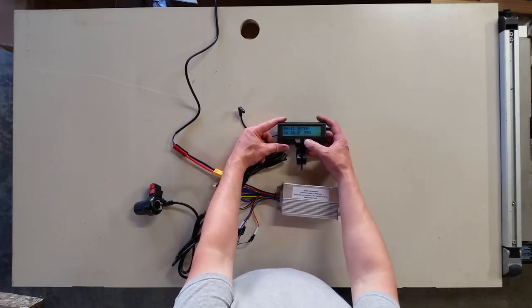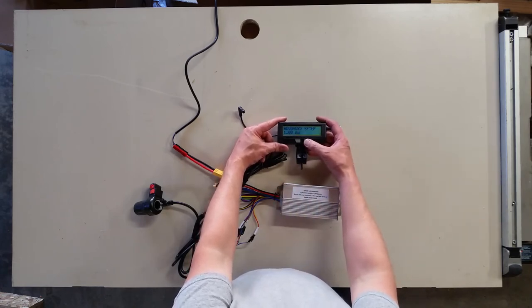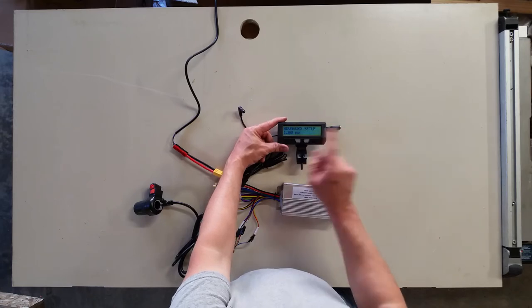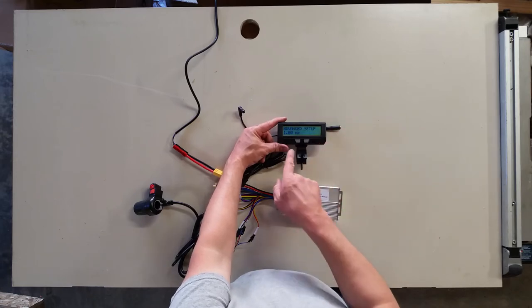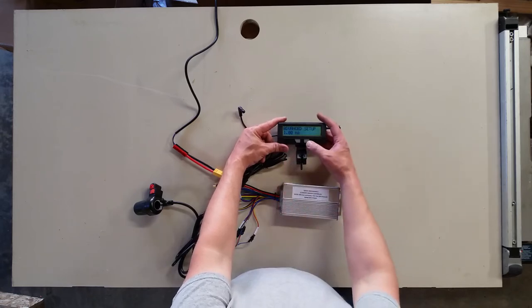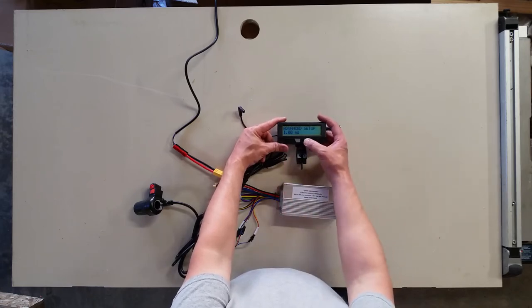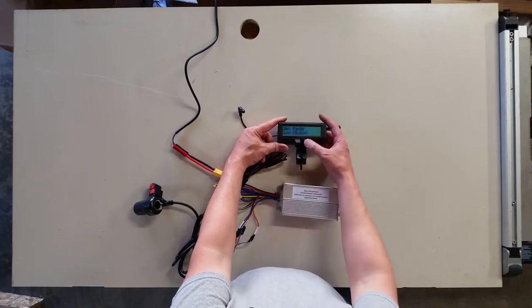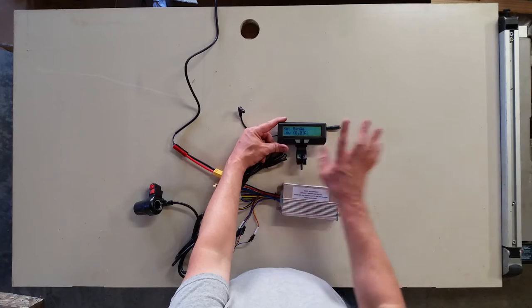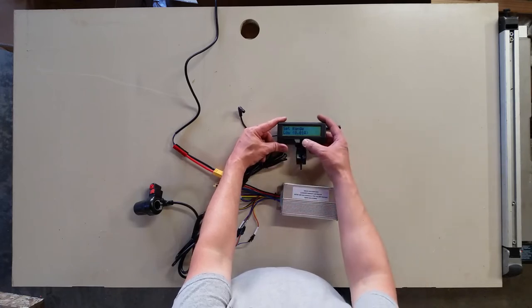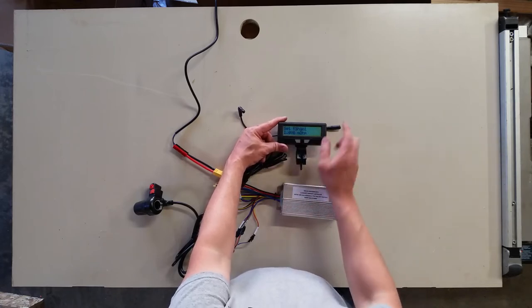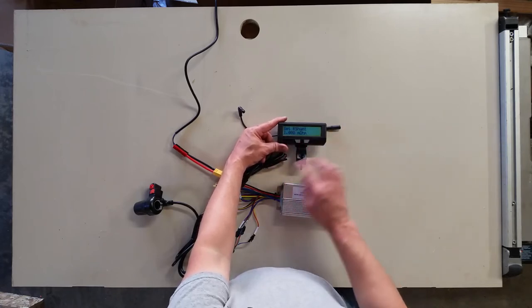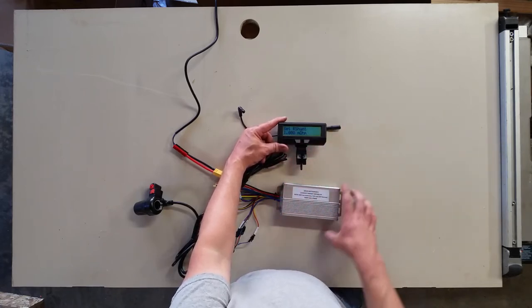I'm going to skip ahead to the R shunt value here, so I'm just going to press the right button until we get to advanced, and I'm going to hold down the right button to enter the advanced setup. The first one is set range, and low is fine, so we're going to leave that there. Set R shunt, this is where we're going to change the R shunt. Right now it reads 1.00 milliohms, so we're going to set that to 1.23.